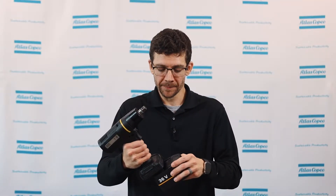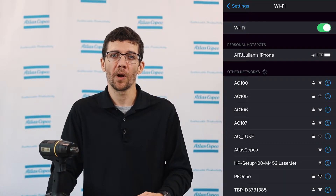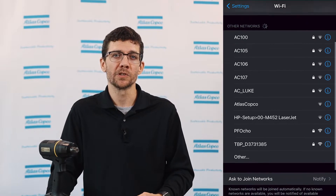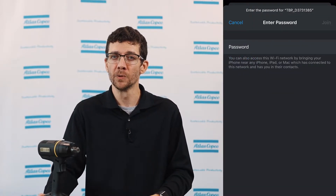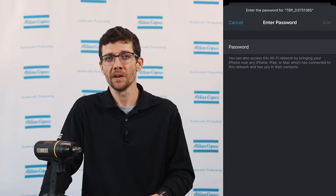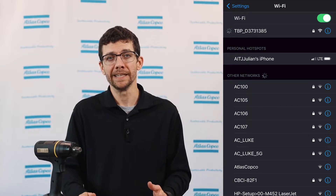Setting up TBP Standalone is very simple and can be completed in just a few steps. First, you need to power on the tool with a battery. Then, connect to the Wi-Fi SSID broadcast name, which will be TBP underscore and the serial number of the tool you are connecting to. Again, you can do this from a phone, tablet, laptop — basically anything with Wi-Fi and a browser.